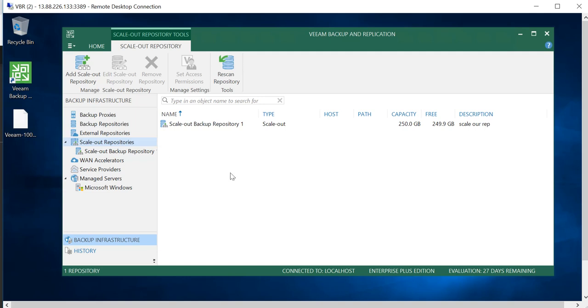If you are satisfied with this installation and POC, you can always reach out to Veeam Tech Data Canada team and they'll be more than happy to assist you with your licensing needs. Thanks for watching, have a good day.